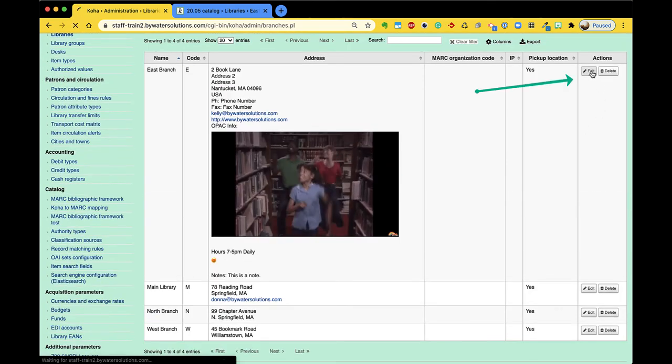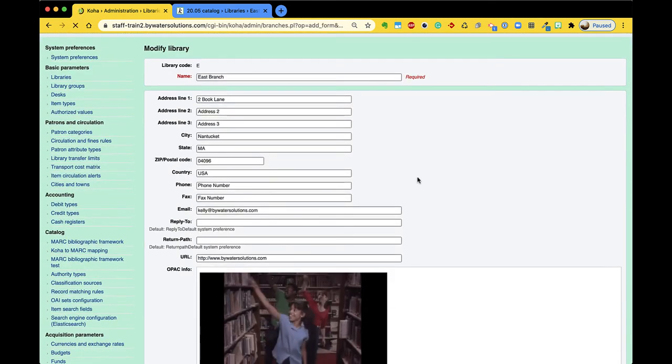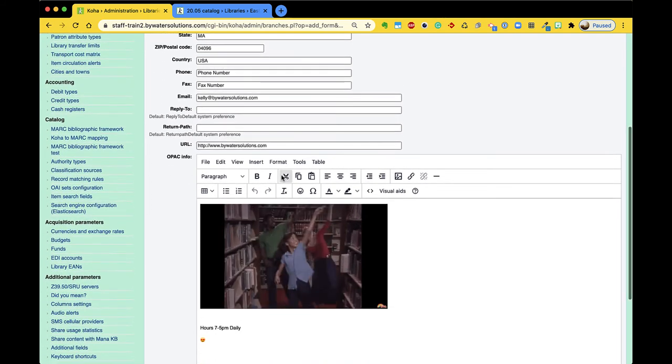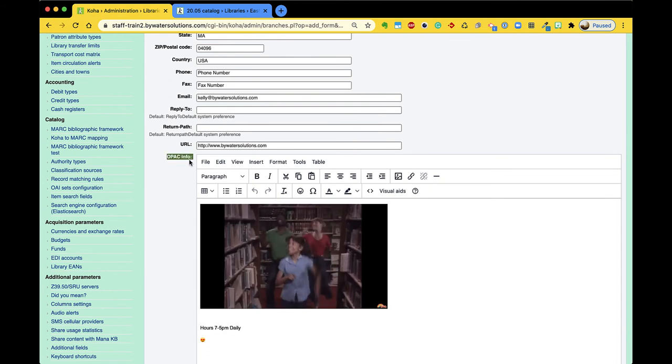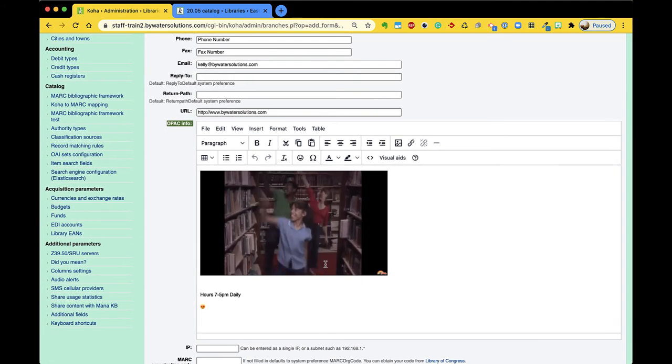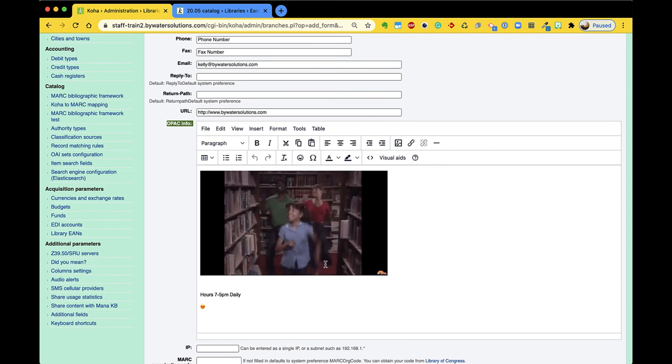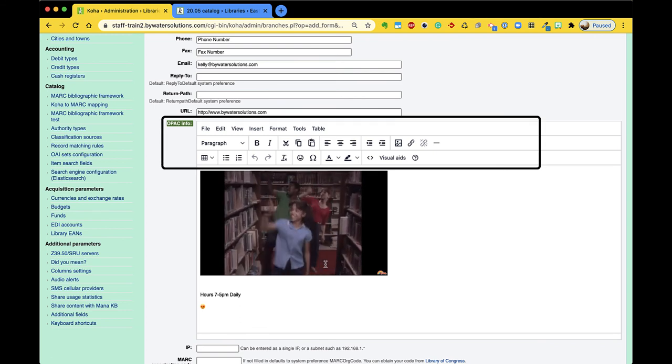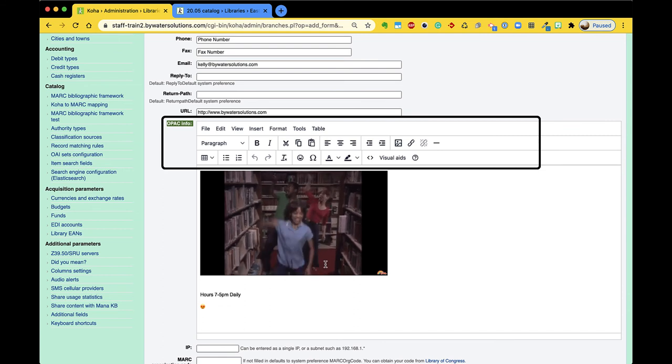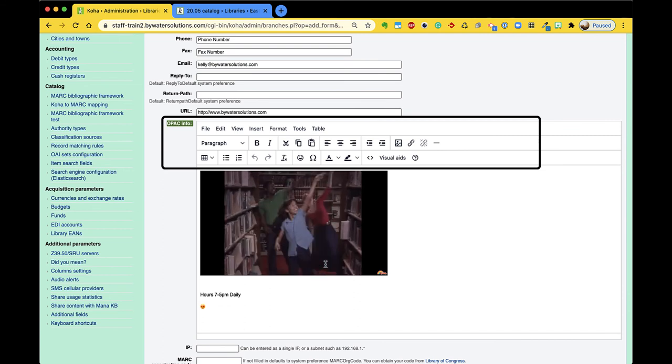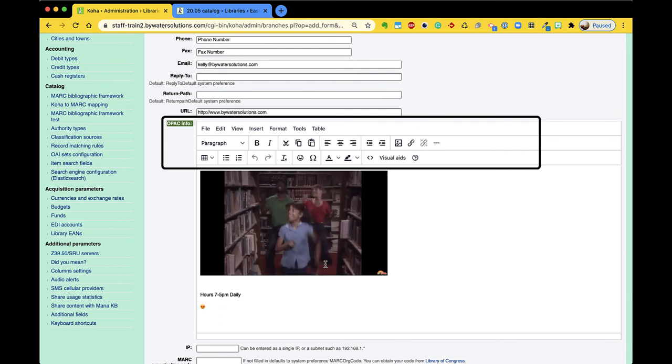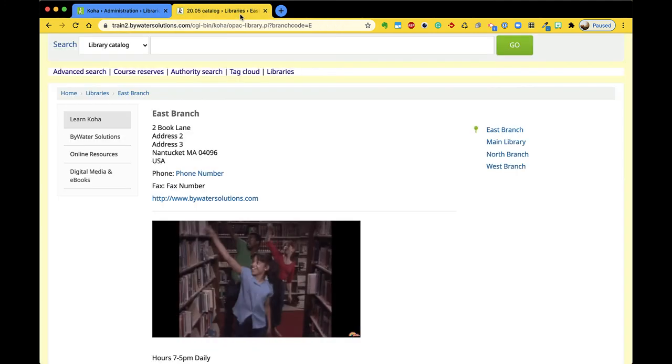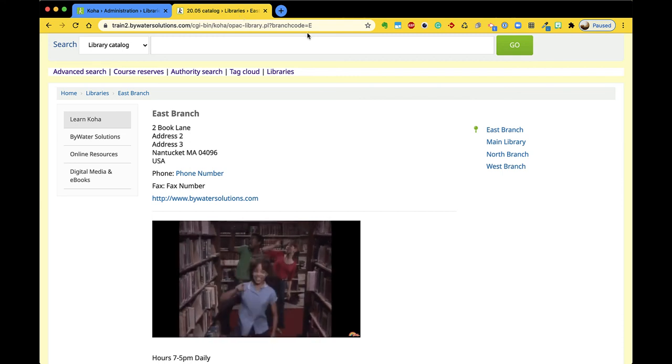Let me click over to this edit so you can see all these pieces of data will display on the OPAC for your user and then this OPAC info area with a little WYSIWYG box, which you see is what you get, will show it can be used for, as you can see I have a little giphy here, hours information, websites, links, emojis, anything that you wanted to add to this box will then display in the library specific branch page.